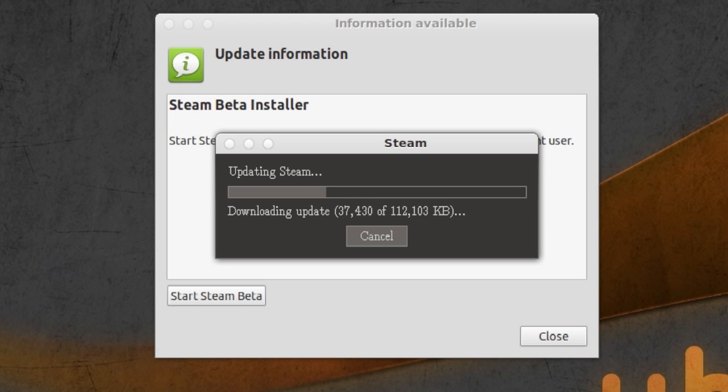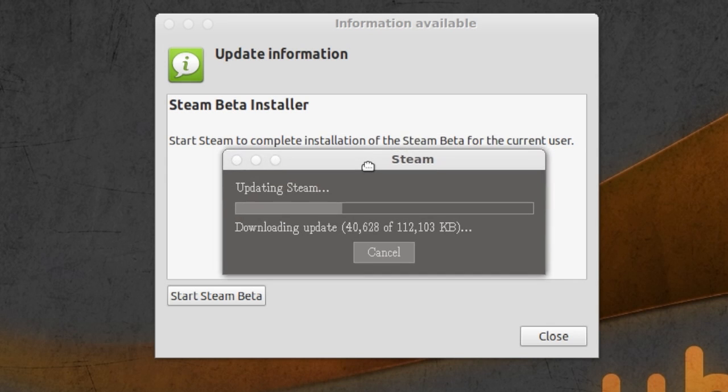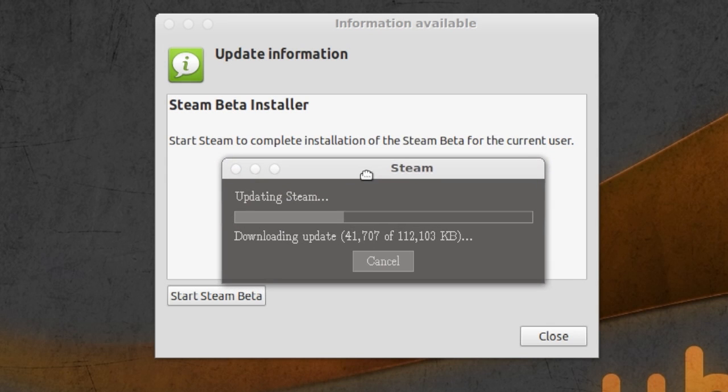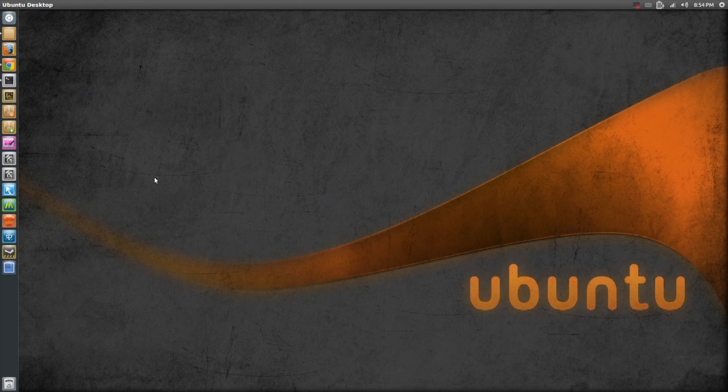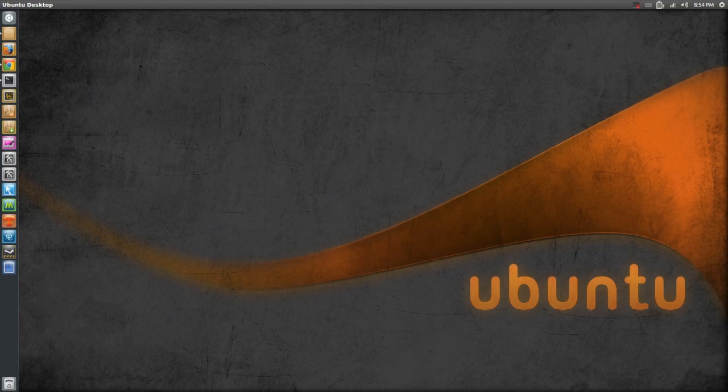While it's installing, you will see this screen right here. And after the installation, all you have to do is open up Steam and you will be good to go.